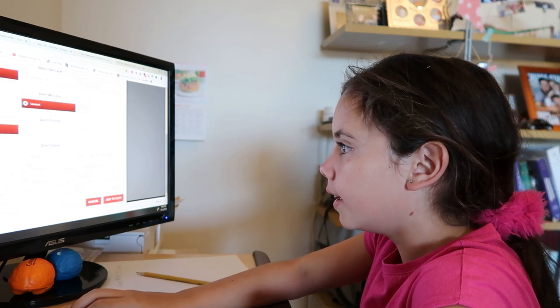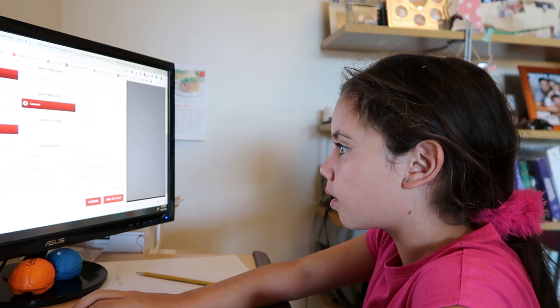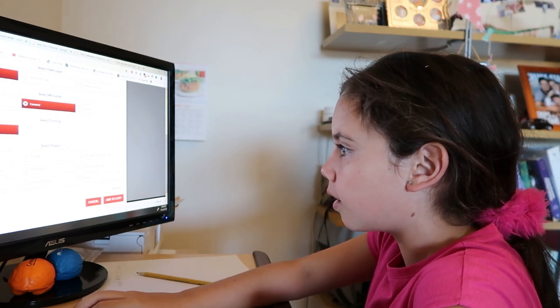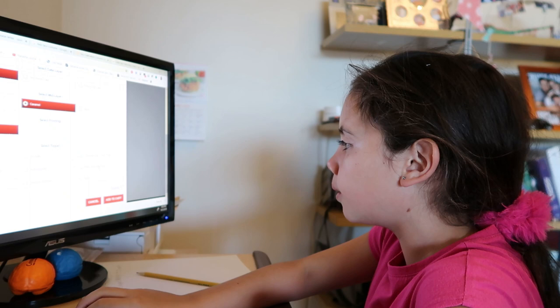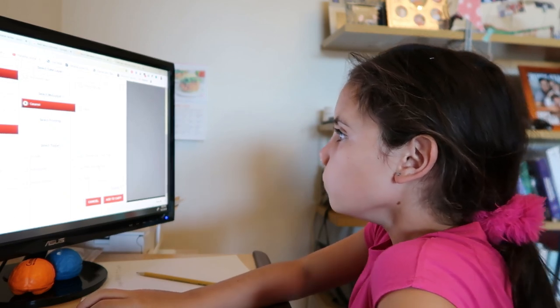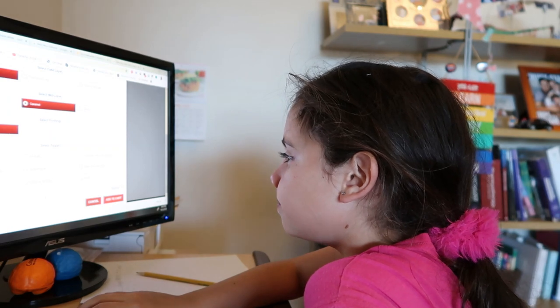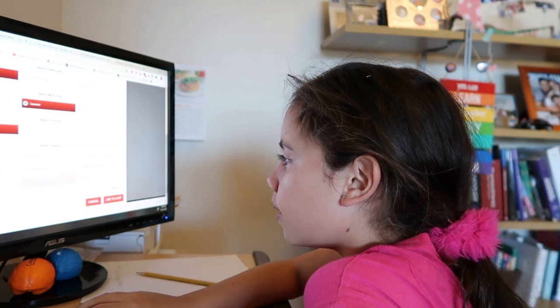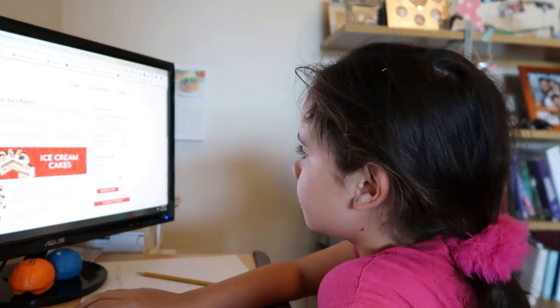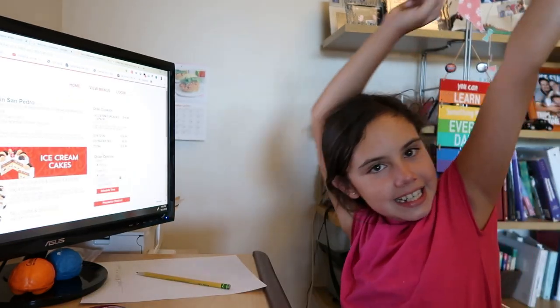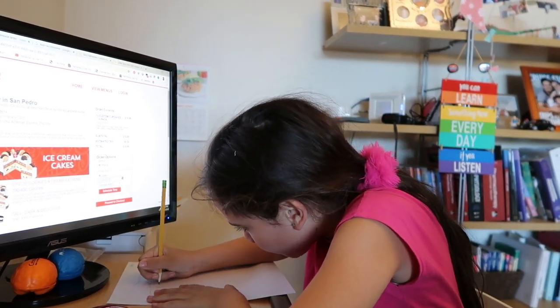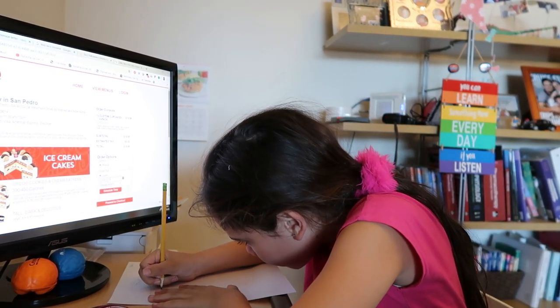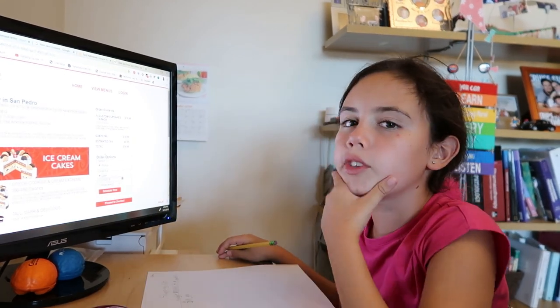Select topper: Oreo, Kit Kat, white milk chocolate and Crunch, Butterfinger, Heath bar, rainbow sprinkles, chocolate chip cookie dough, white chocolate chips, none. Hmm, rainbow sprinkles. Add to cart, $19.99.